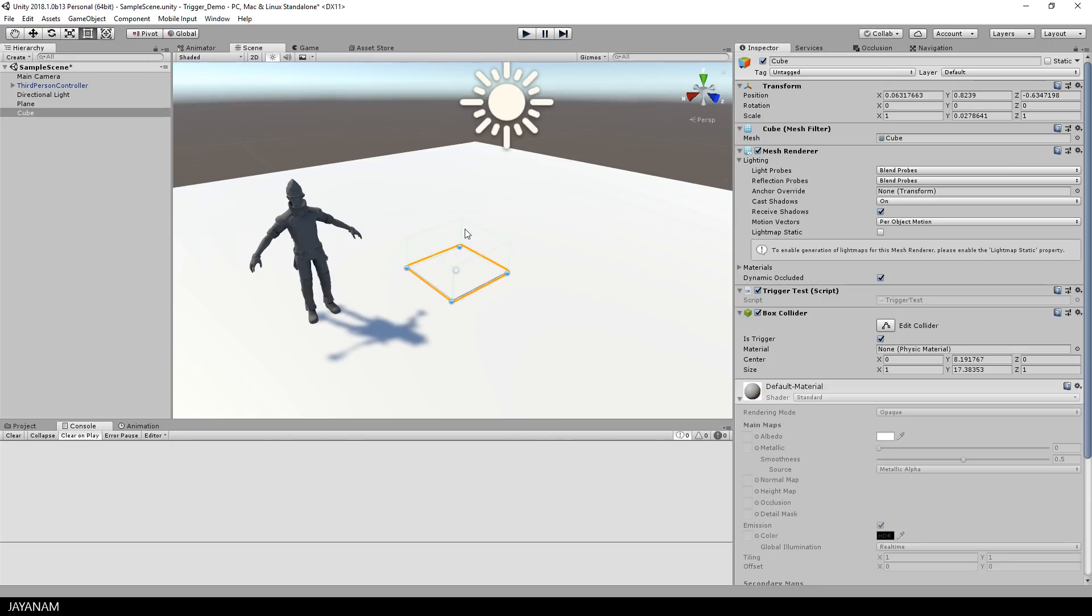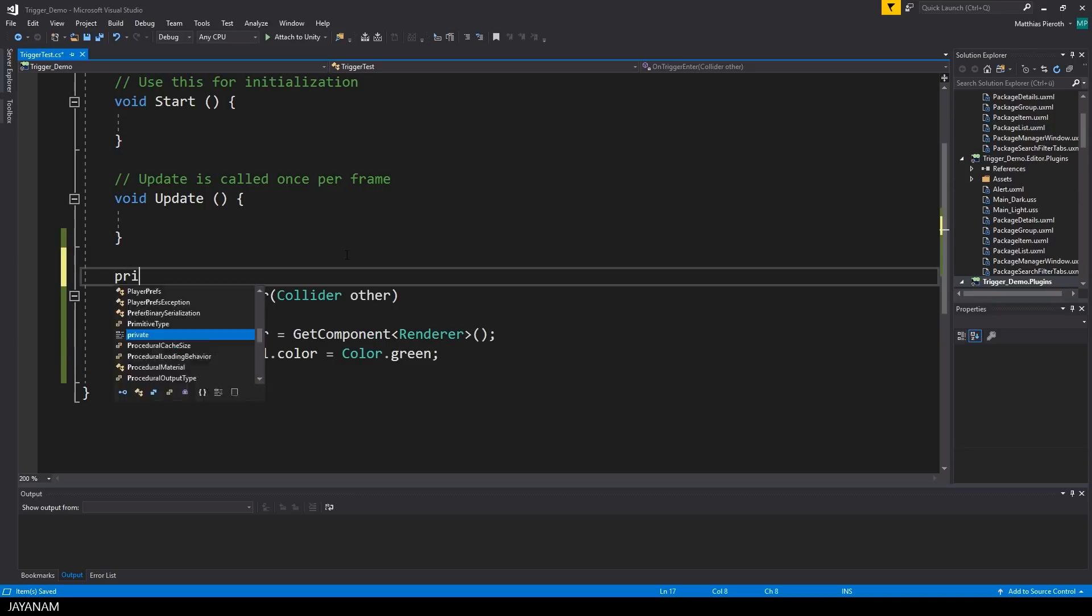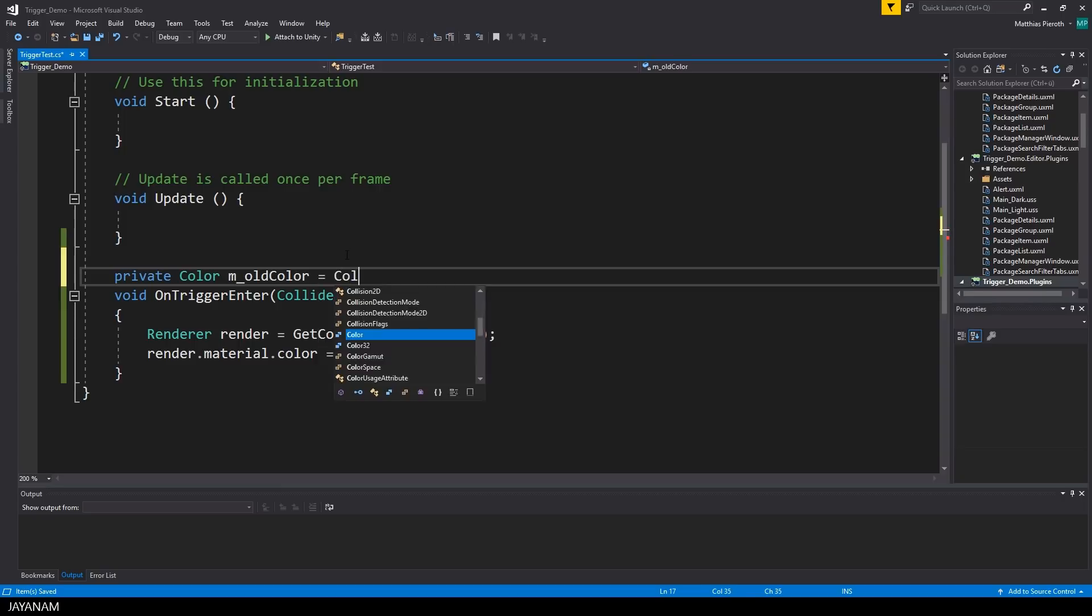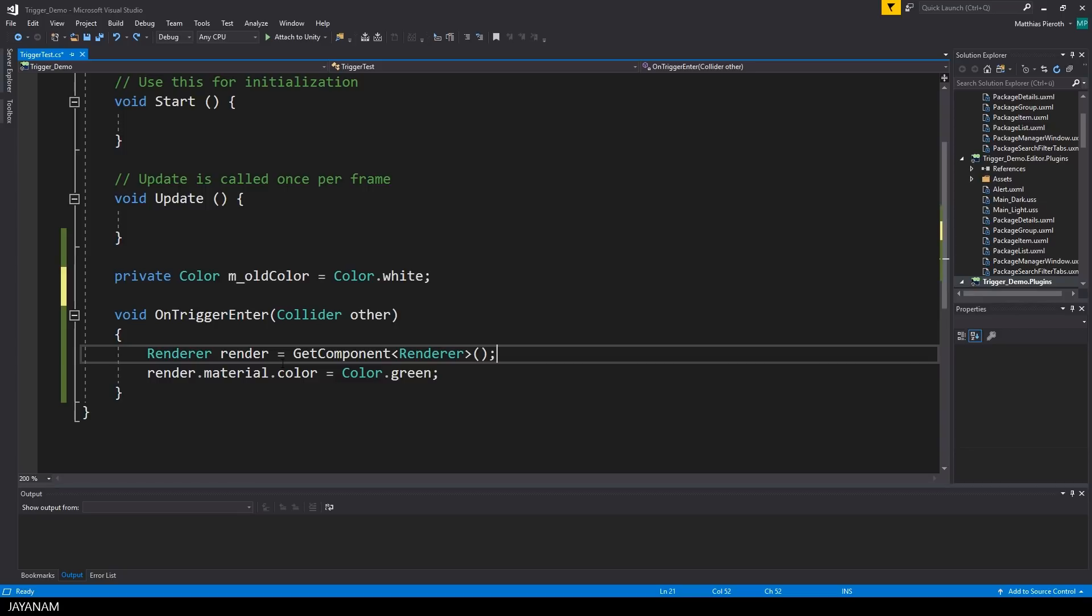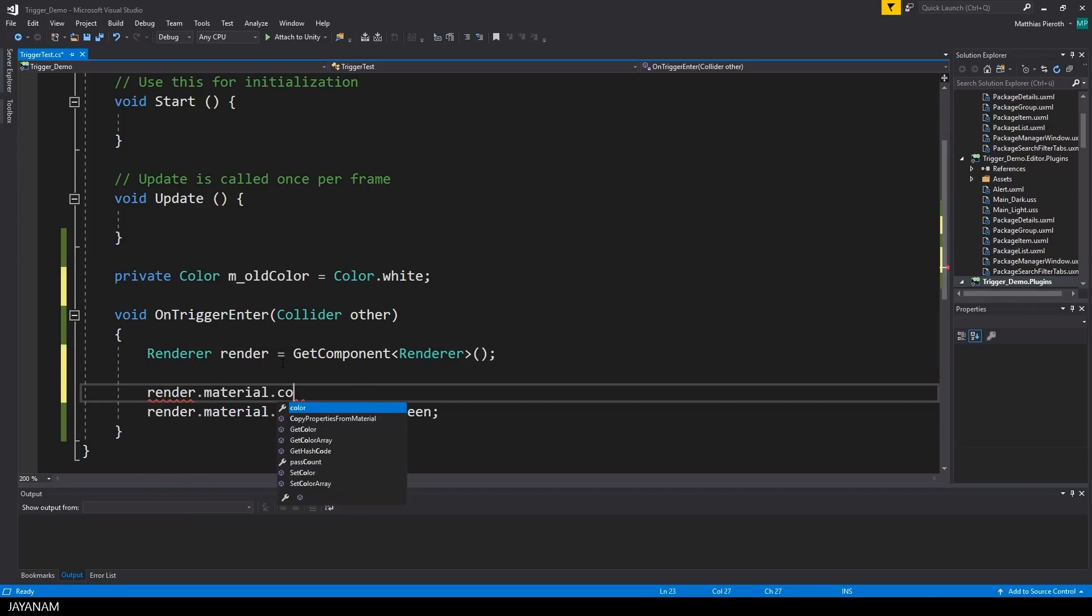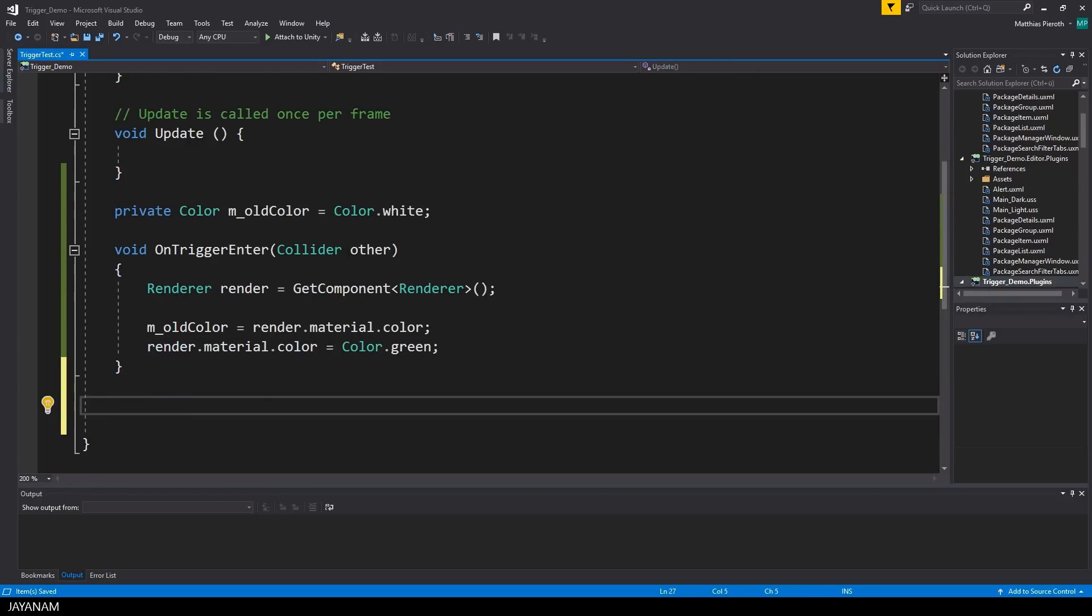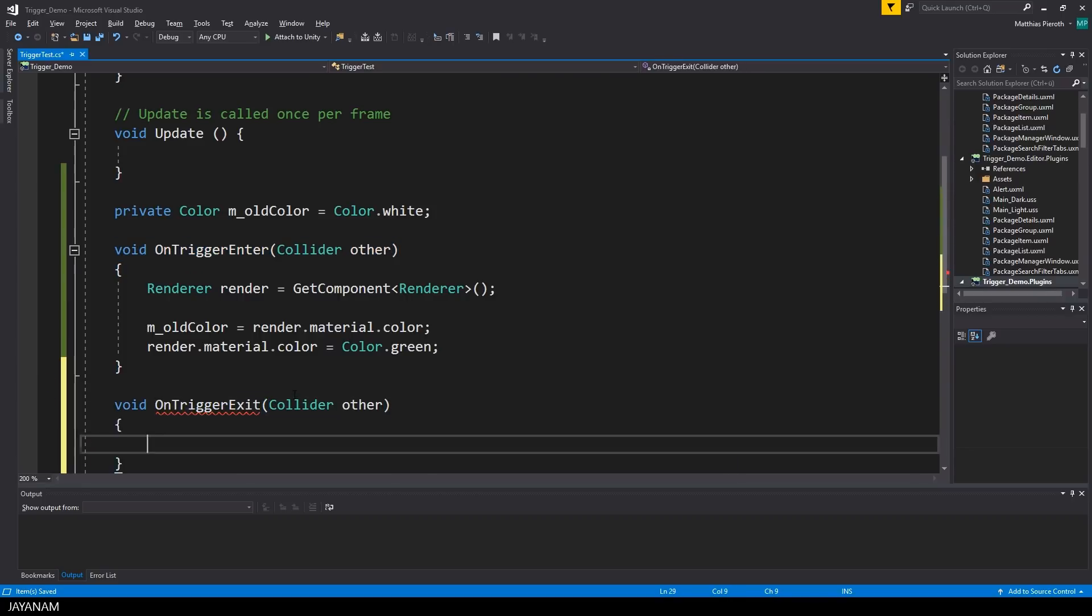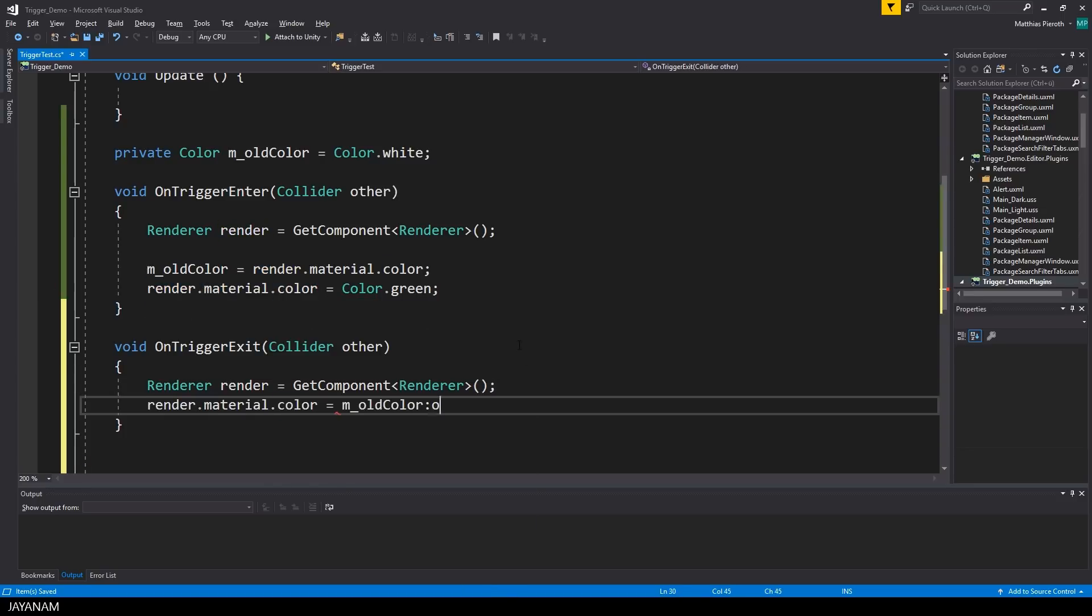Okay, this works, but what I also want to do is change the color of the platform back to the old one when the player is leaving this area. And this is also very simple, there is a method named OnTriggerExit that is called when the player, or another object, is leaving the trigger. But I need to store the old color in the OnTriggerEnter, and I use a private variable for this, called m underscore old color, and in the OnTriggerExit, I will reset the color to this one.